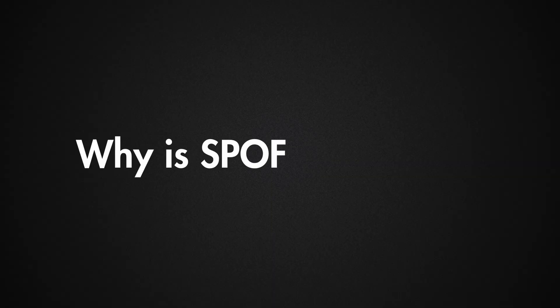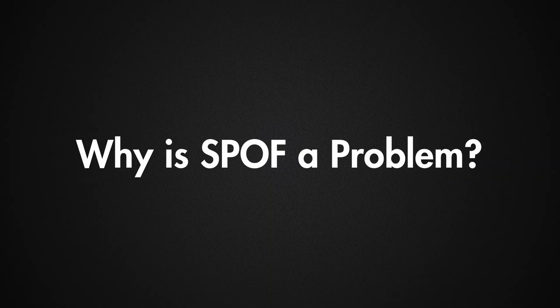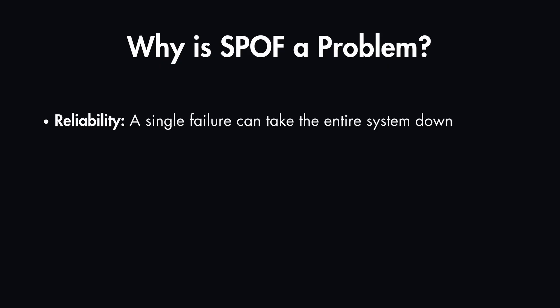And that's not the only issue. Let's have a look at why this is a problem in system design. First of all, this brings a reliability issue, because a single failure can take the entire system down, which could mean business losses and also user dissatisfaction.